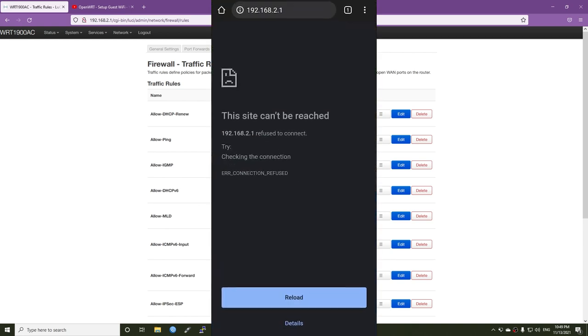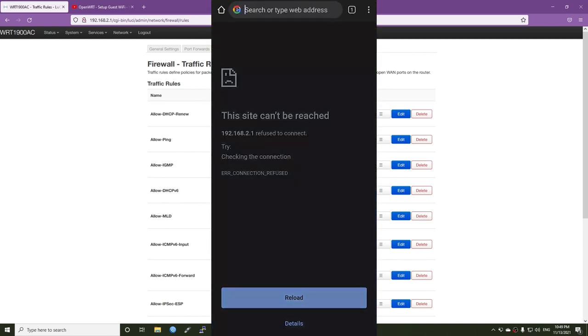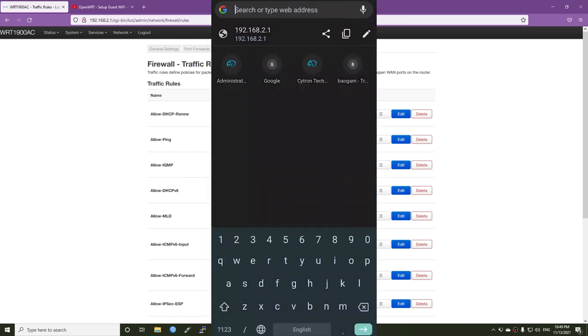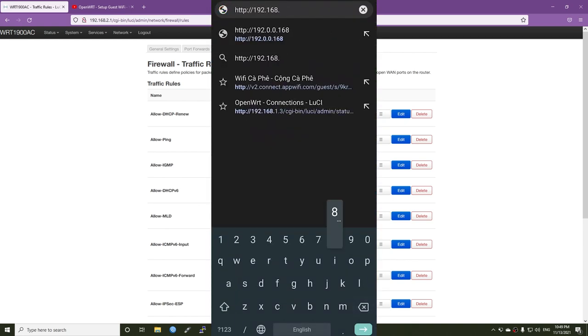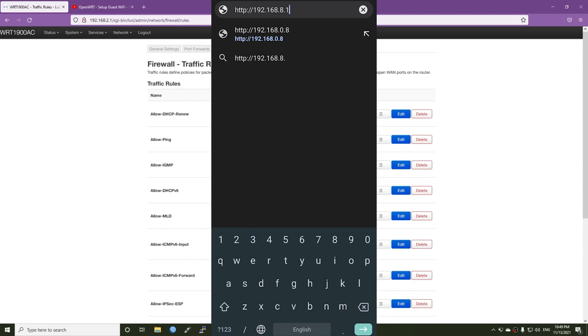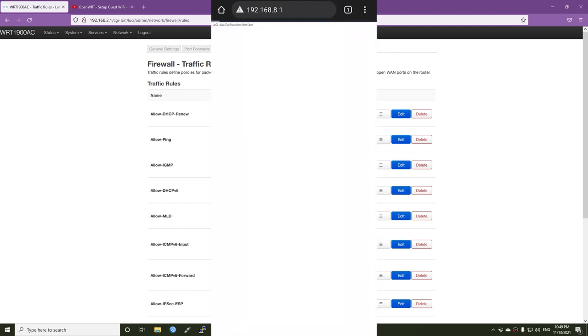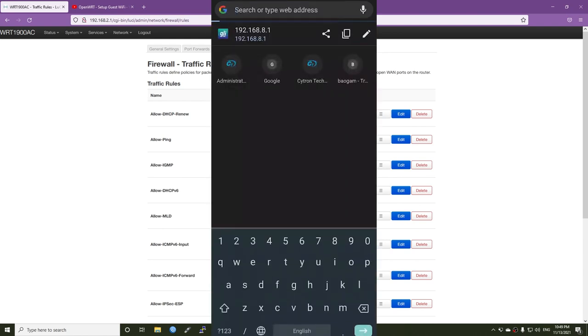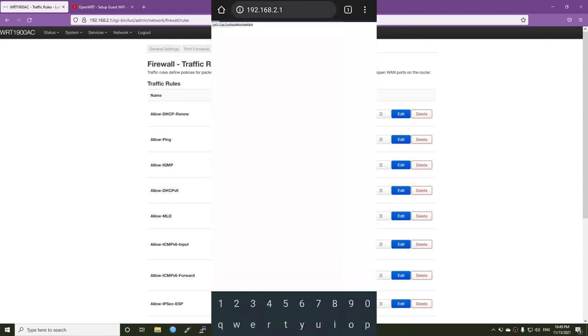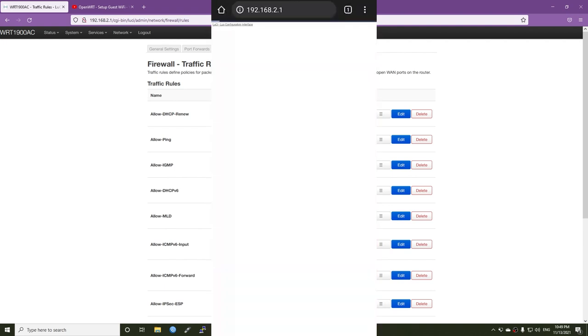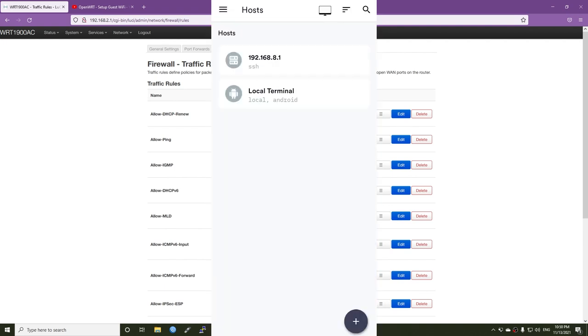Now I want to check something. First of all, I will see if I'm able to access to the LuCI page or not. Because I want that my guest device won't be able to do that. Let's try with 192.168.2.1, which is my router IP address. This site can be reached. This is good.